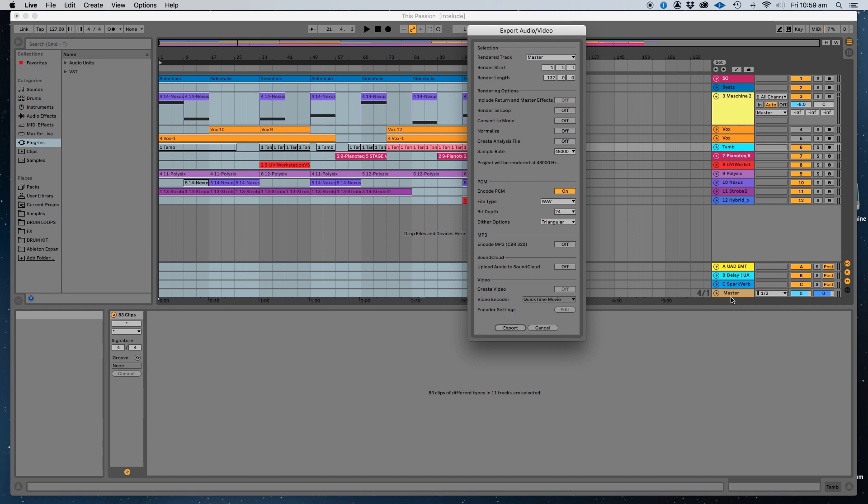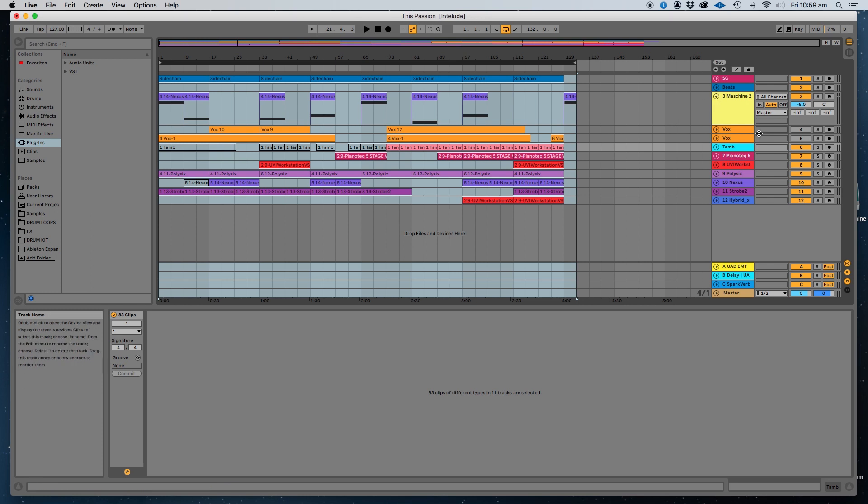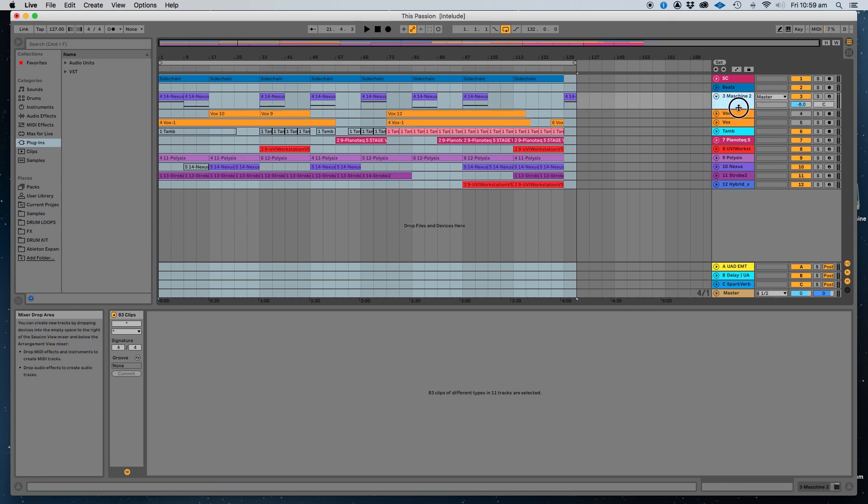Generally when I get a track sent to me for mixing, I usually ask for what's called dry stems. So you can get dry stems and wet stems, that's a terminology you need to know.